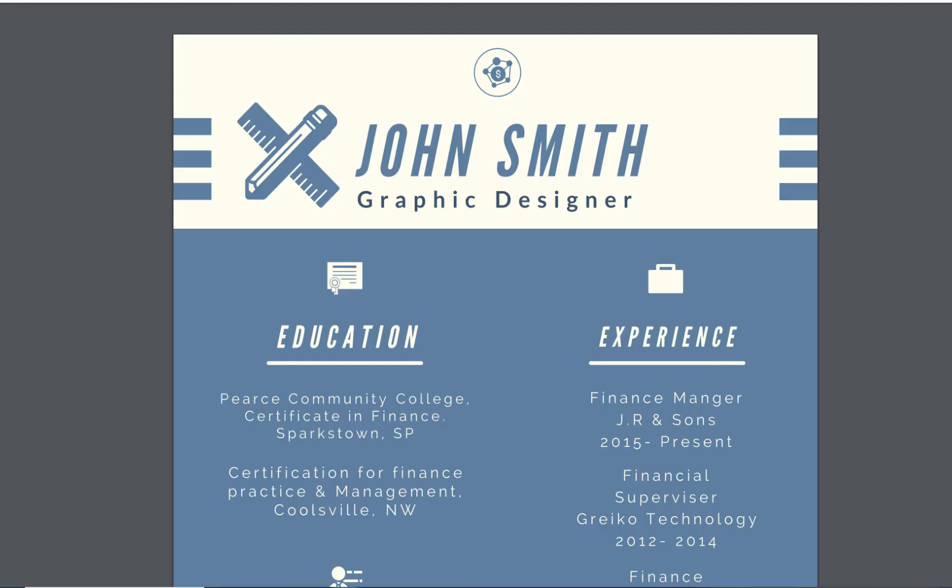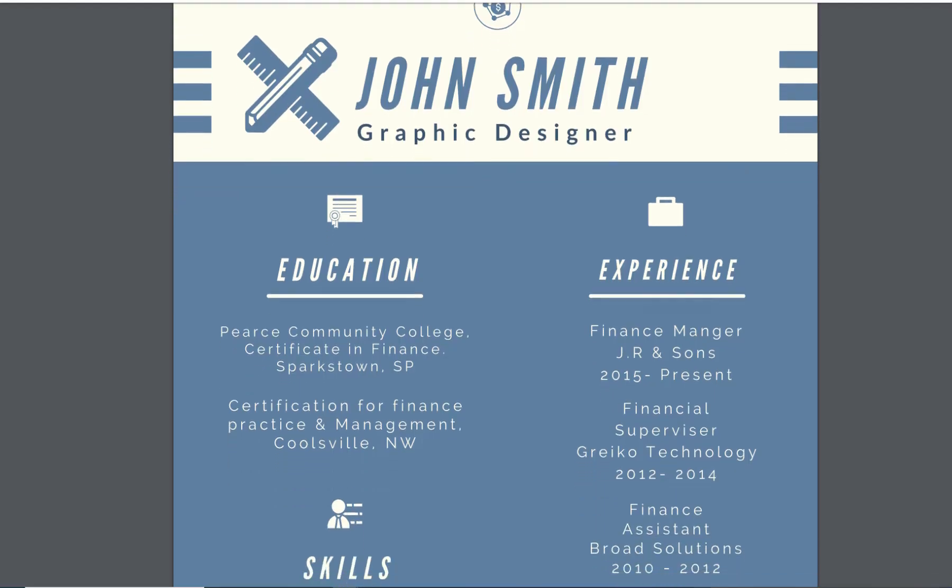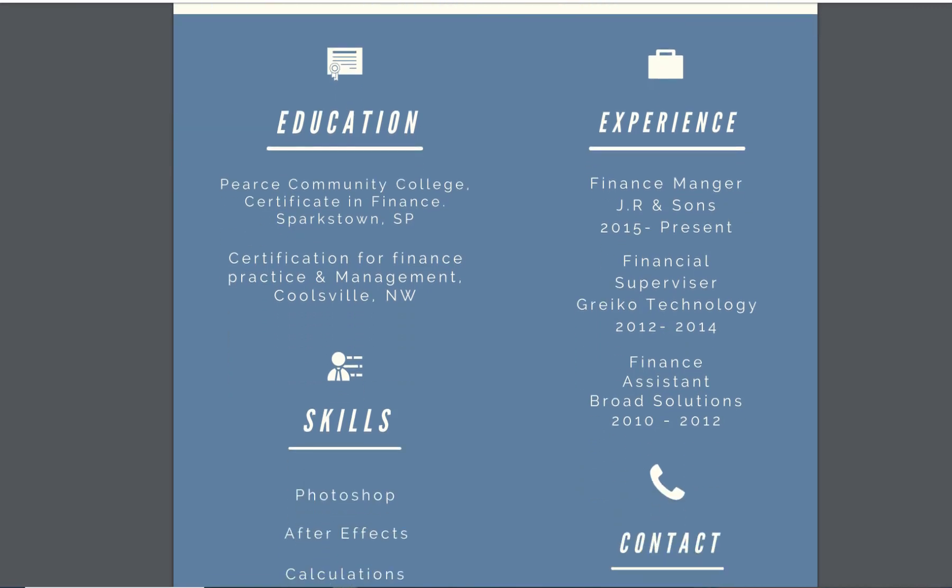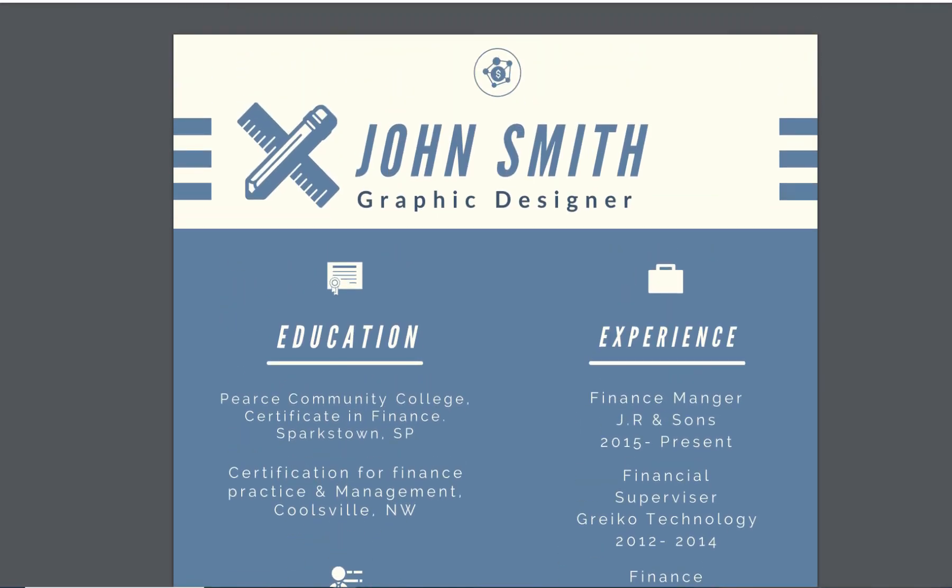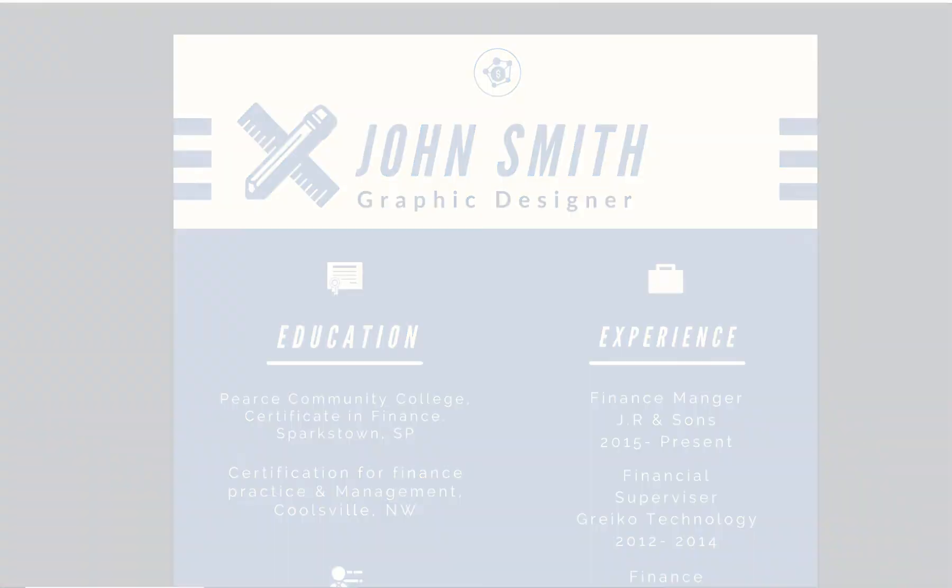This will automatically generate a PDF copy of your resume, which you can then upload to any job posting or attach in an email.